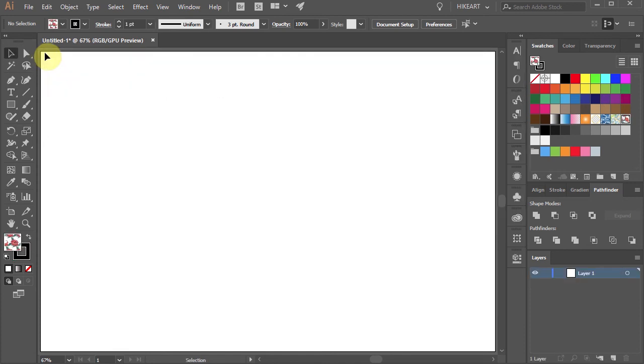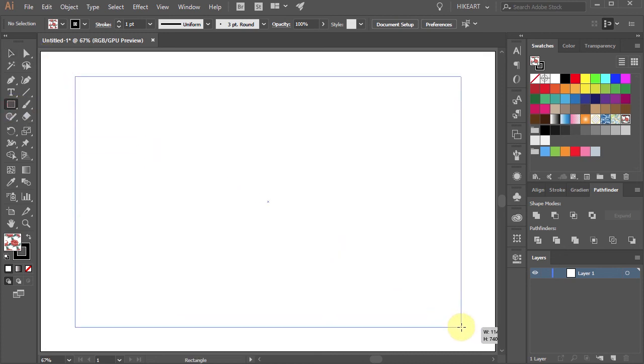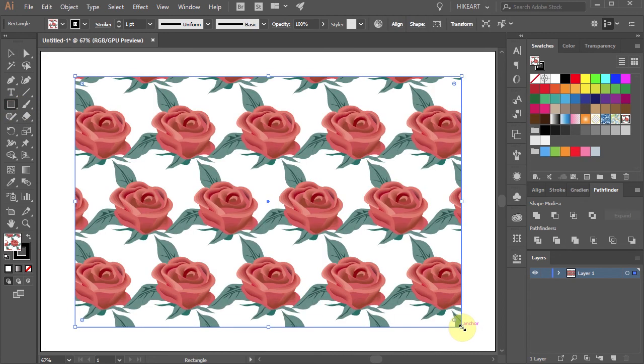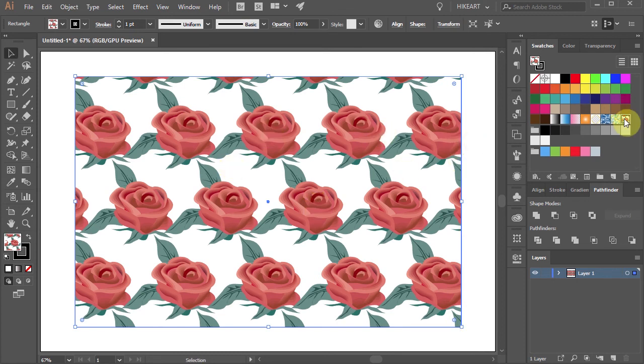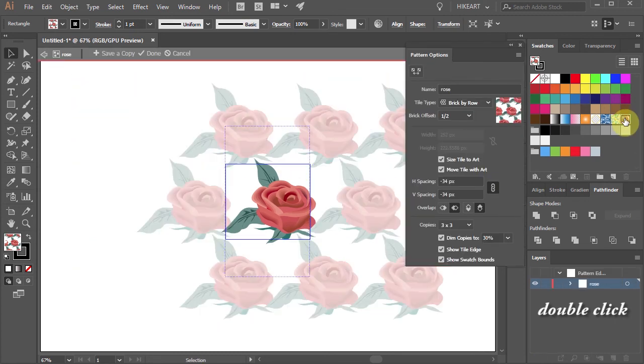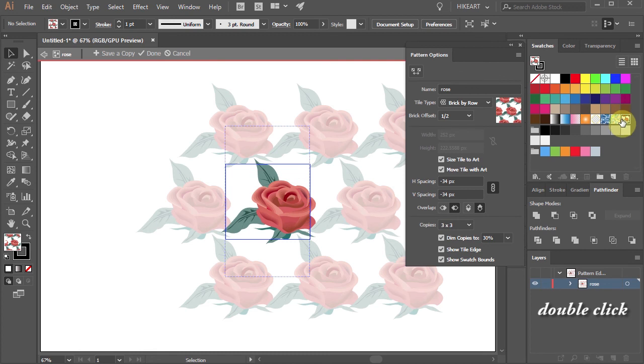With the pattern swatch still selected, draw a rectangle to see how it will look on a shape. If you still need to make additional changes, double click on the swatch to open the pattern options window.